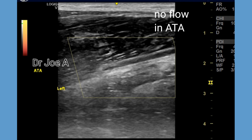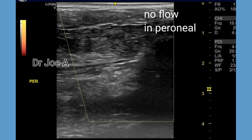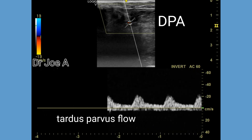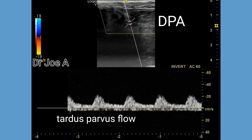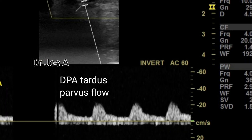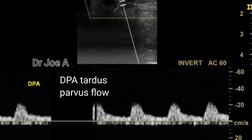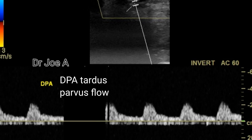There is no flow in the anterior tibial artery. There is no flow detected in the peroneal artery. The dorsalis pedis artery shows markedly dampened tardus-parvus flow, possibly supplied by collaterals.